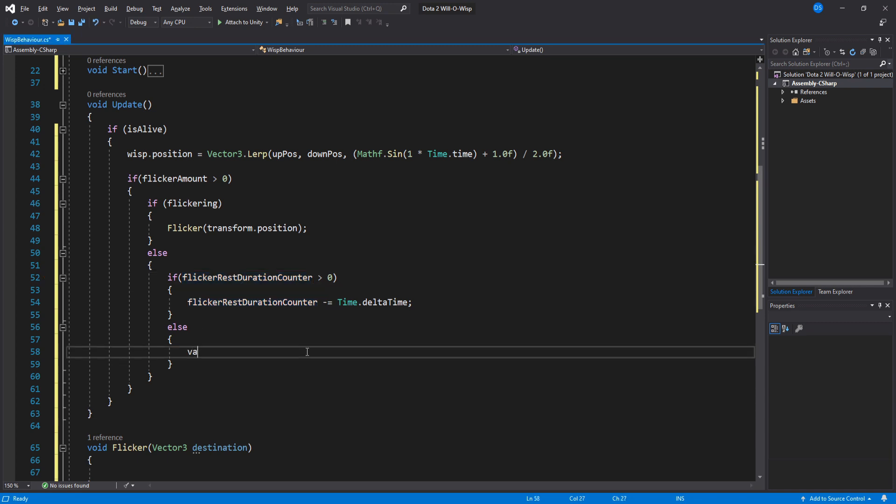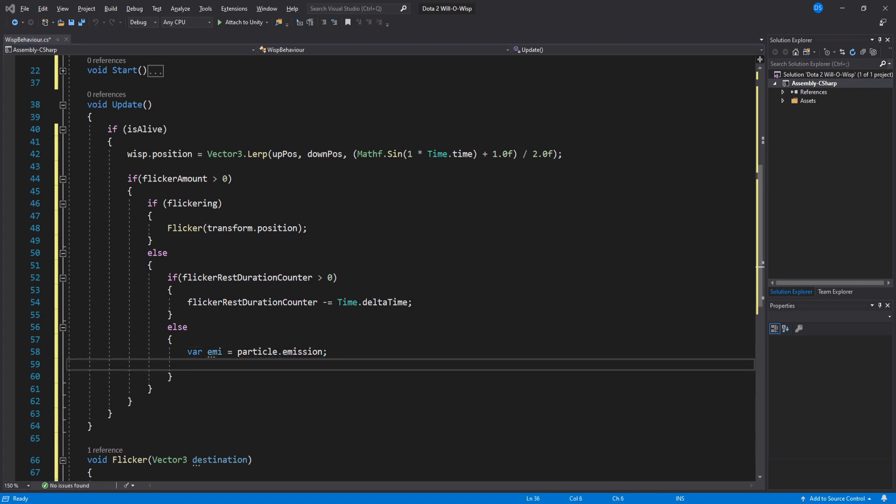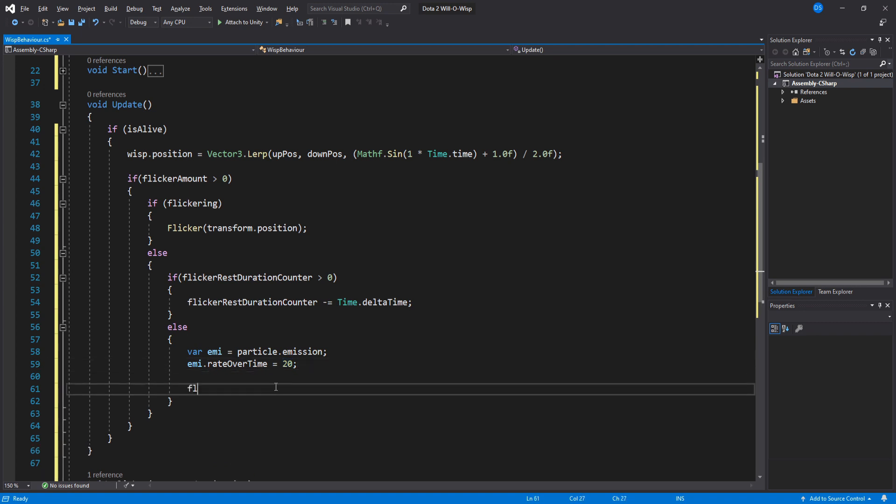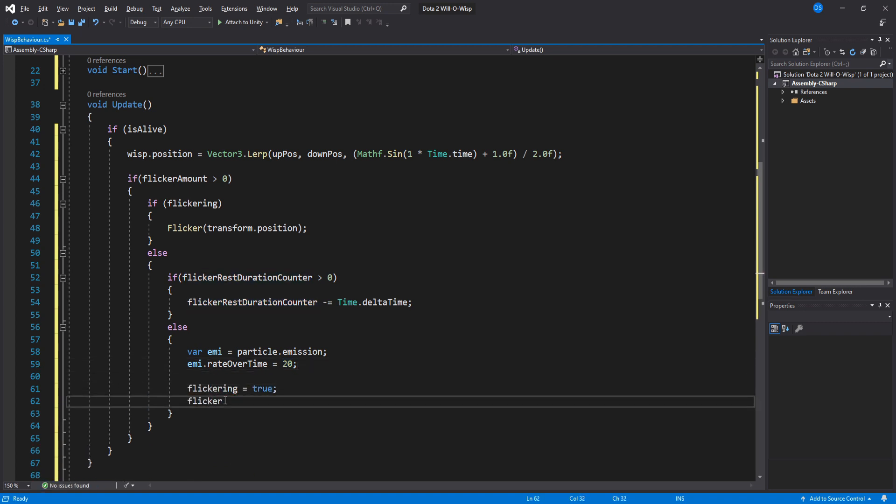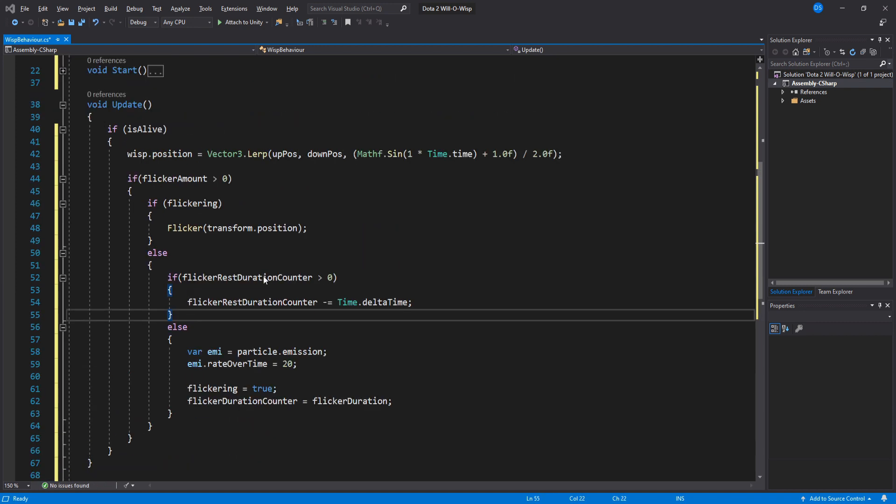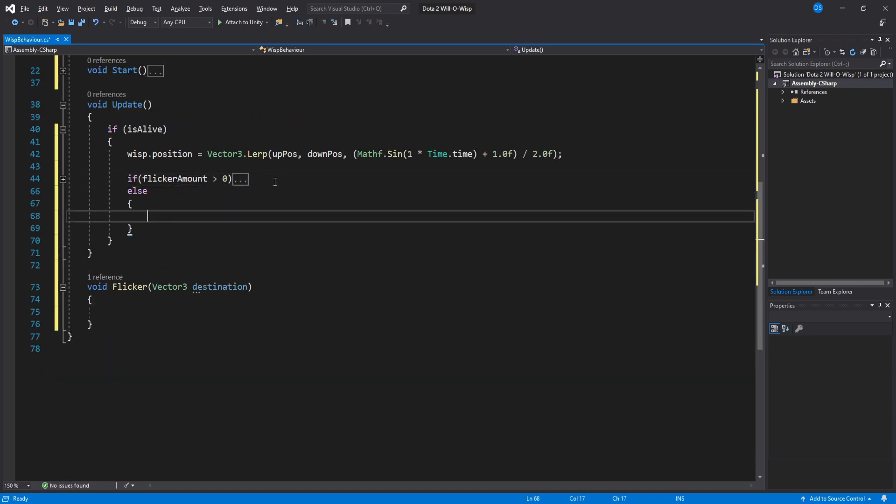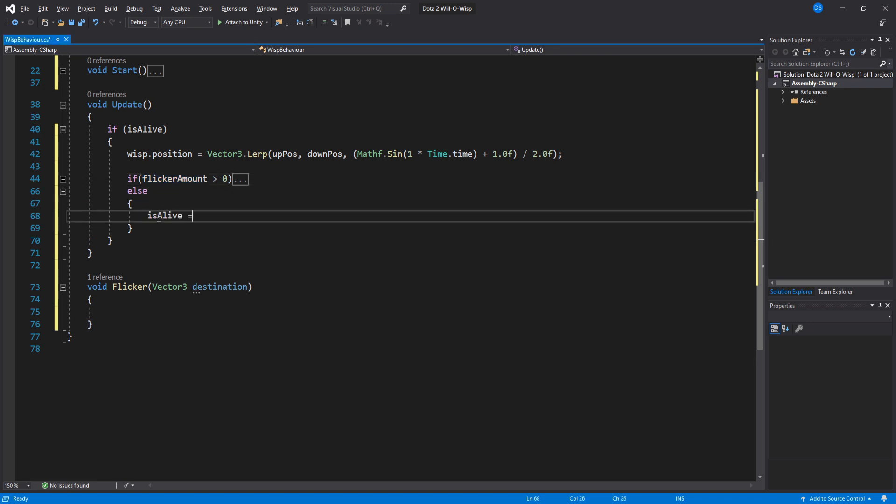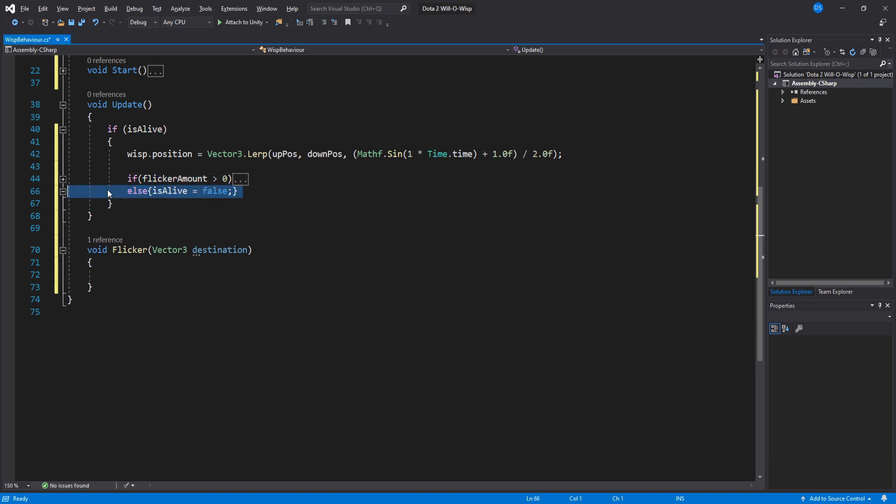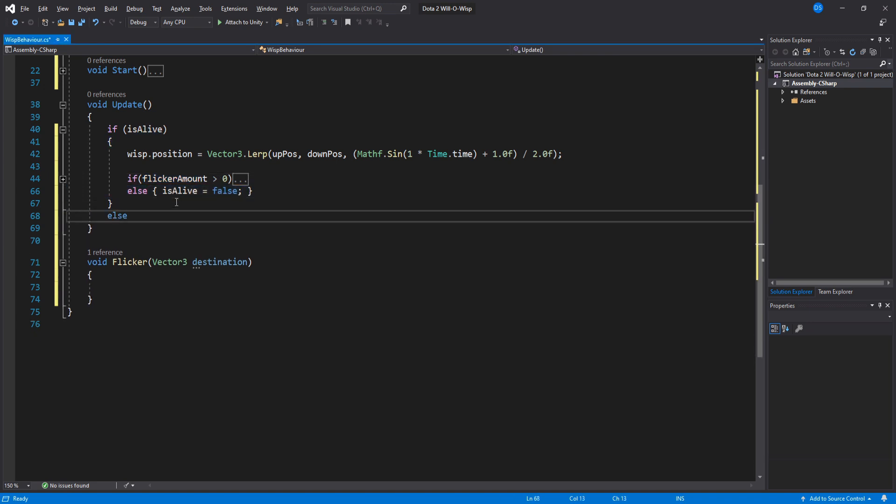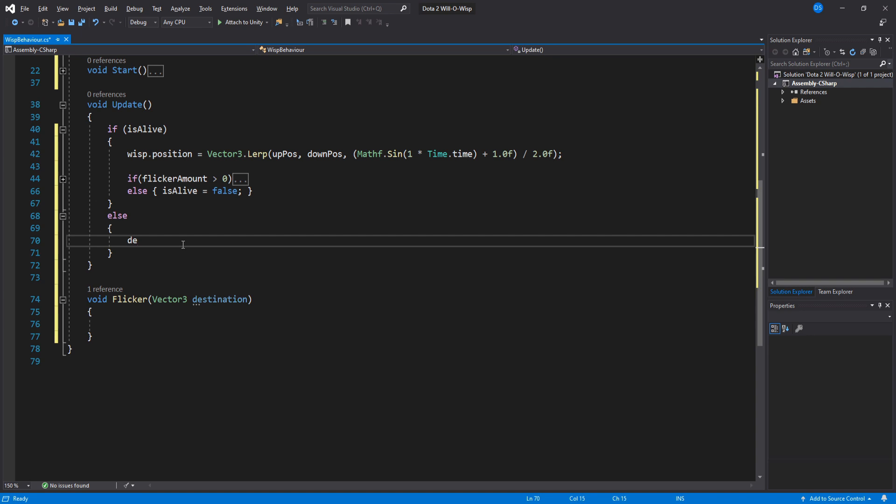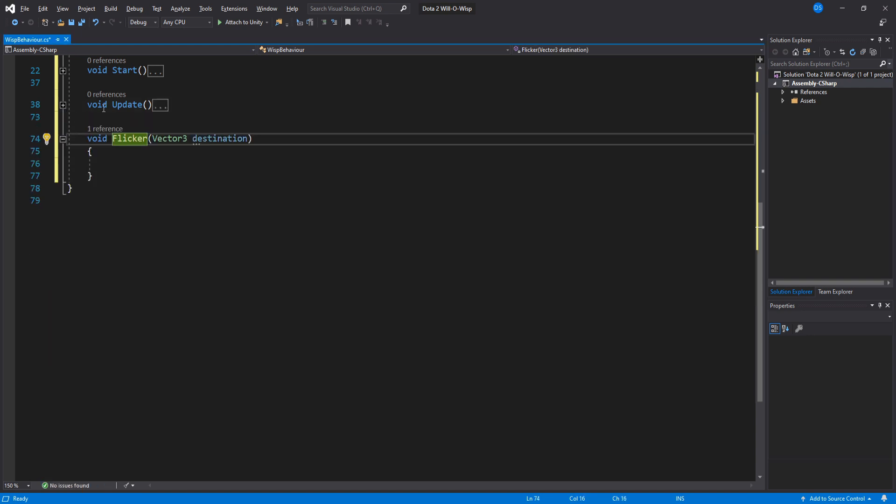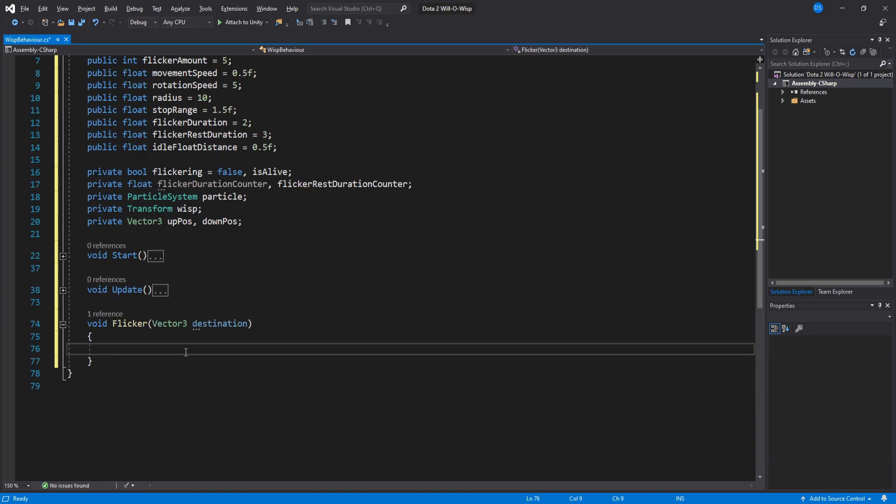First, we set our particle system's rate over time to whatever value you wish. I think 20 will do fine for me. Set the flickering boolean to true as well as reset the flicker duration timer. Awesome. Now if our flicker amount is smaller or equal to zero, we set isAlive boolean to false. And out here, if this boolean is false, we destroy ourselves. All done with Update.